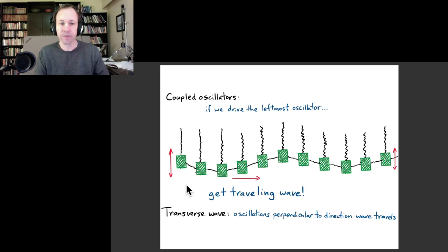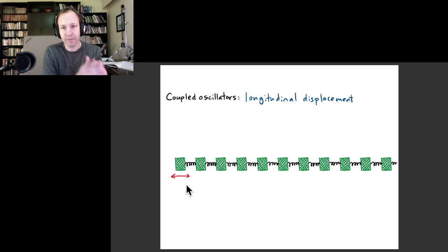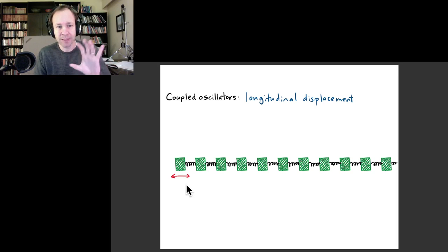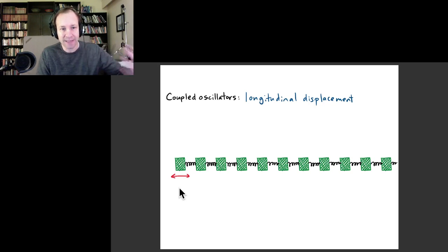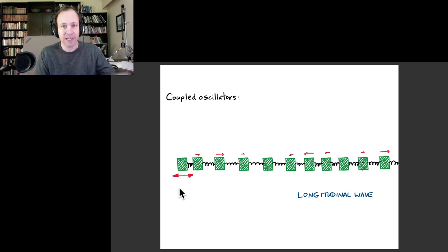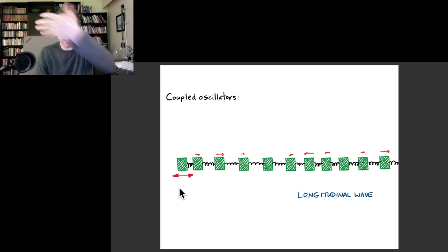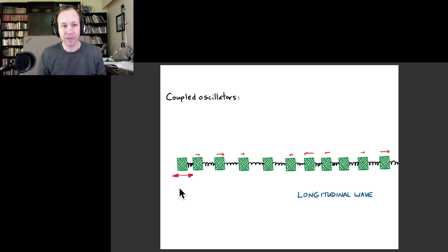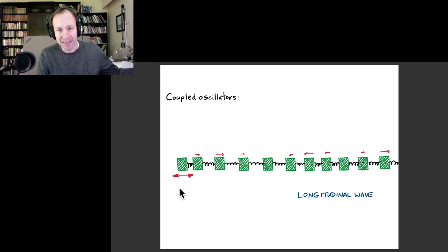The other kind of wave is where the things that are moving are moving in the same direction that the wave is traveling. In our mass-and-spring example, we could imagine moving the first oscillator back and forth horizontally instead of vertically. That disturbance would propagate down the chain, and all the masses would oscillate left and right as the disturbance moves along. That's what we call a longitudinal wave — the oscillations happen in the same direction as the wave is moving.